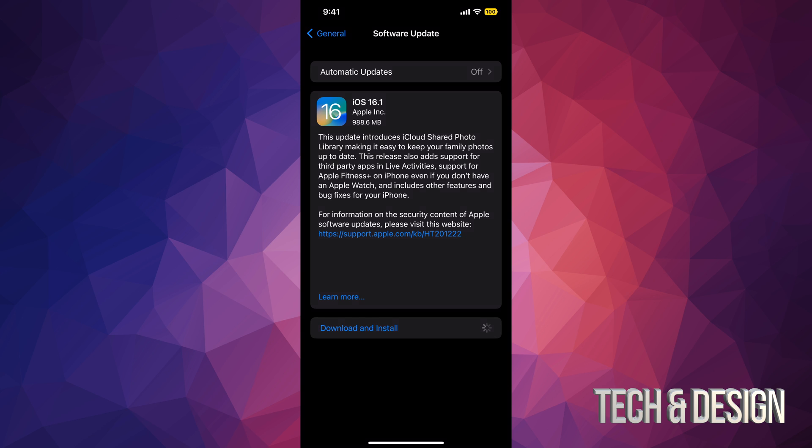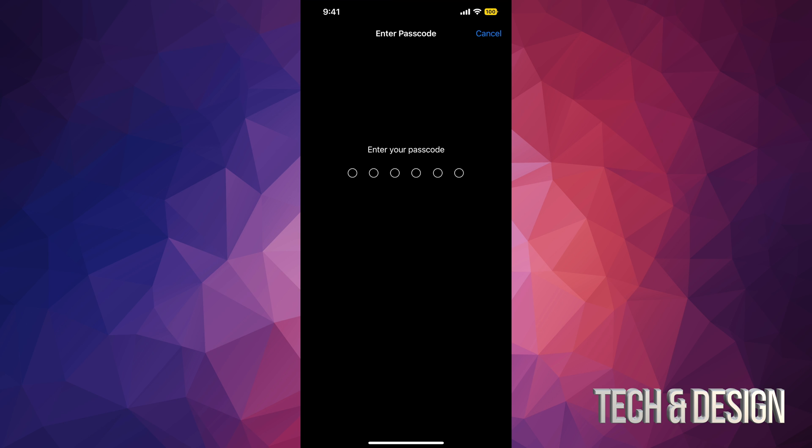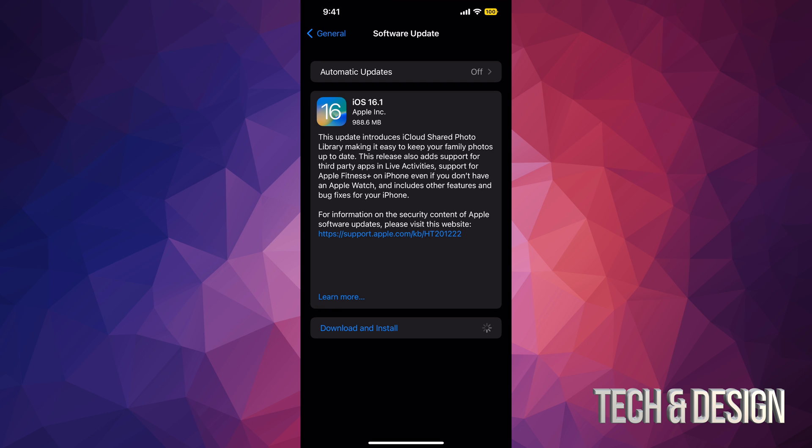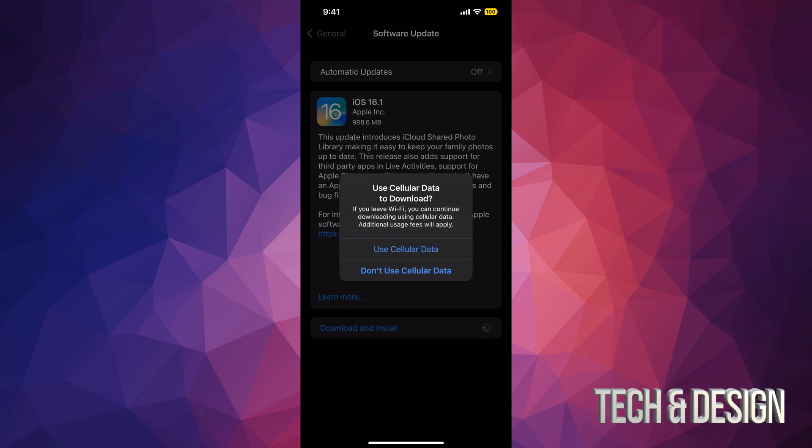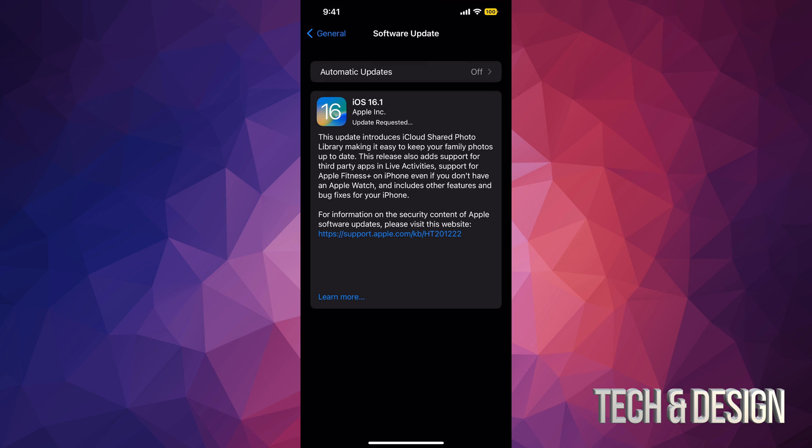Once you do, tap on Download and Install. It's gonna ask you for your passcode if you have one. From there, you can just leave your device. You can use your data or not. I'm gonna put Don't. I usually do put Yes, use my data since I have unlimited, but if you guys don't have unlimited, just put No and then it's just gonna use your Wi-Fi.